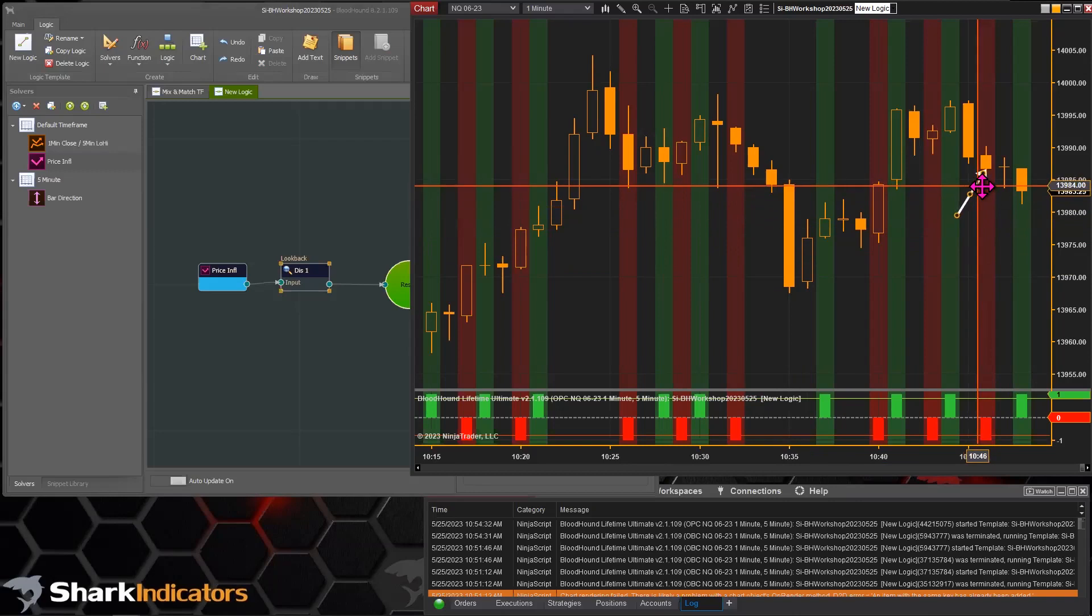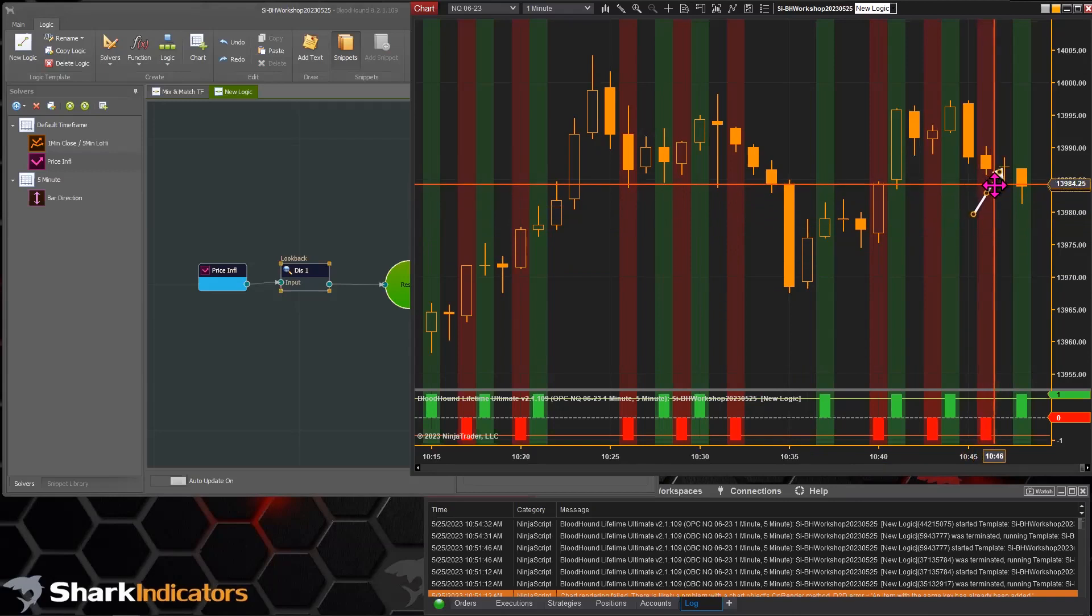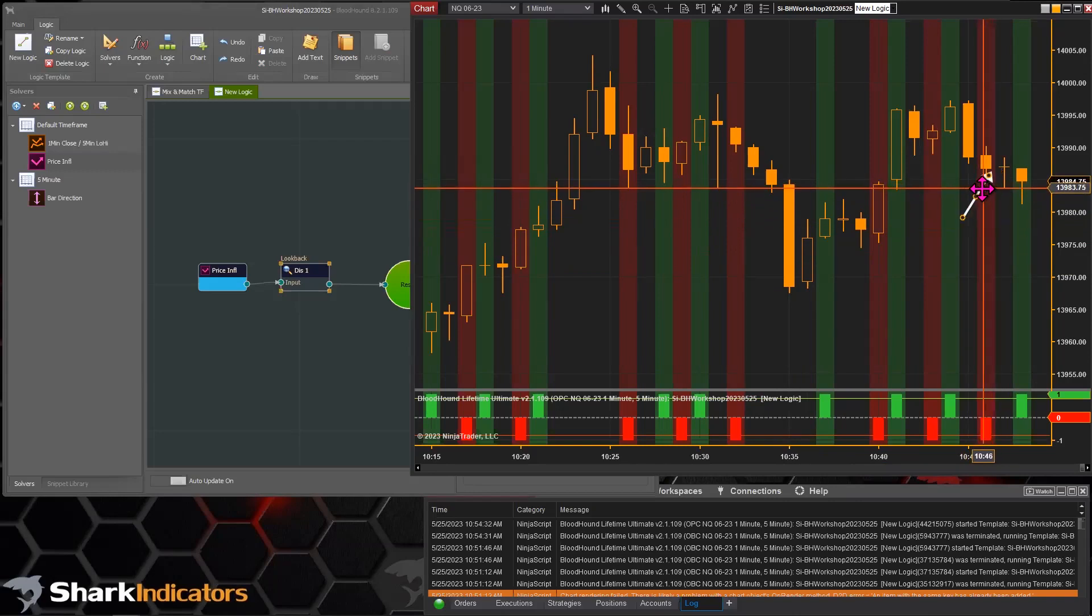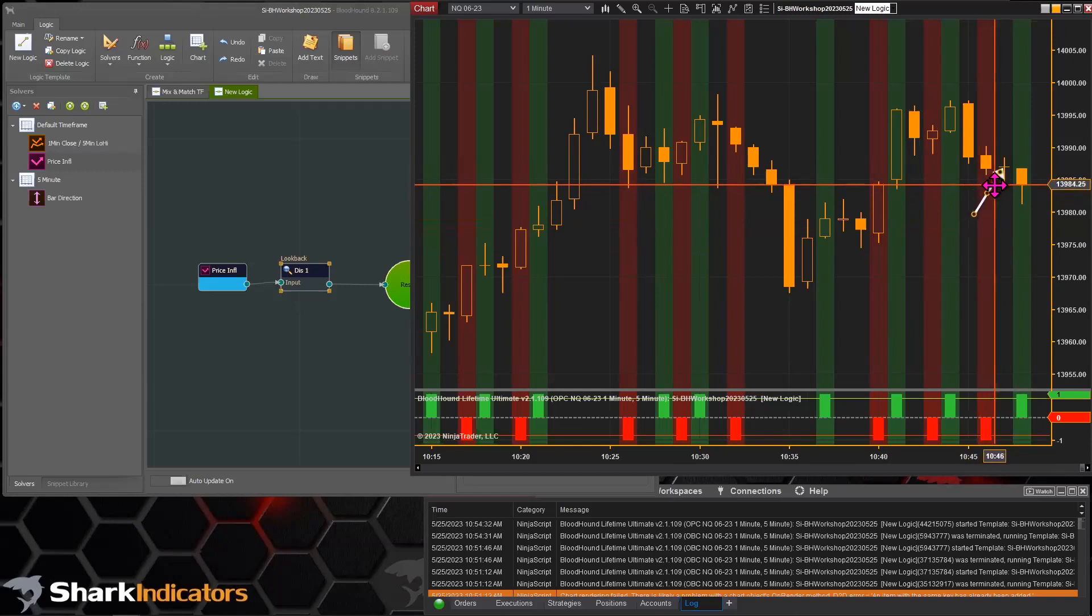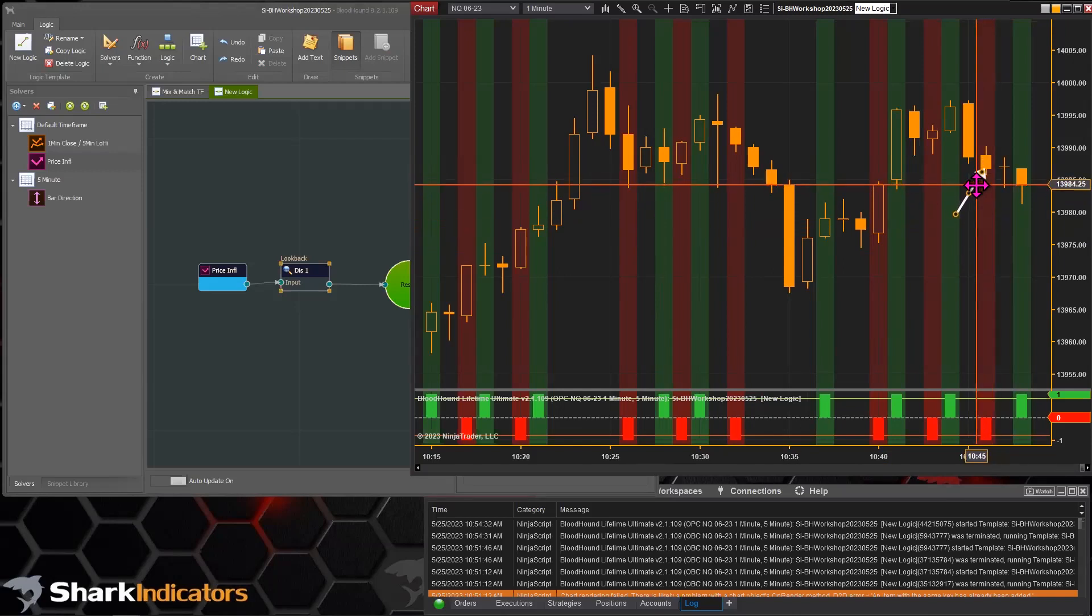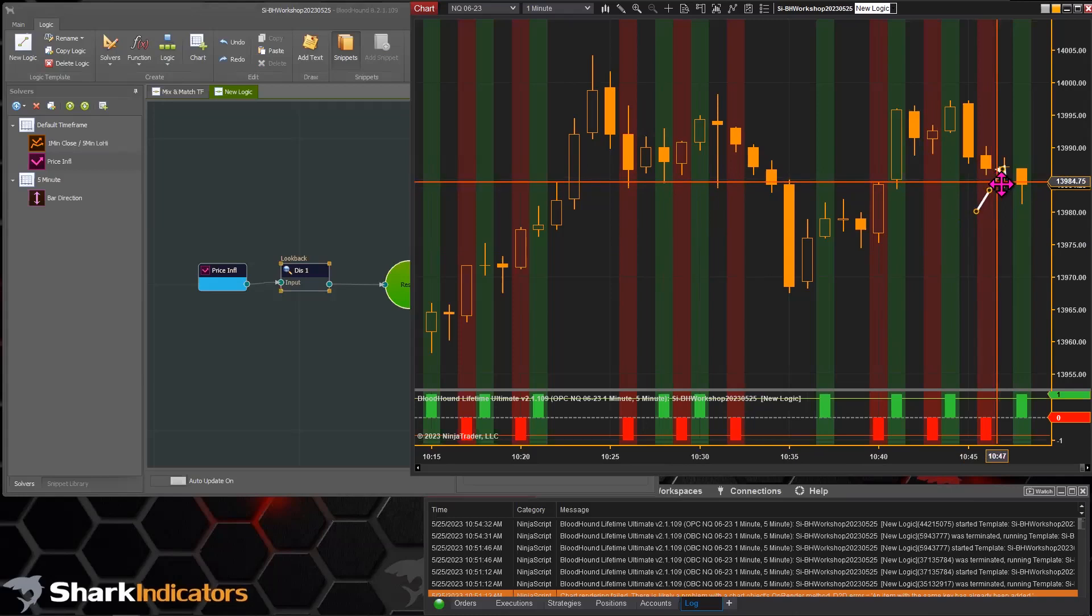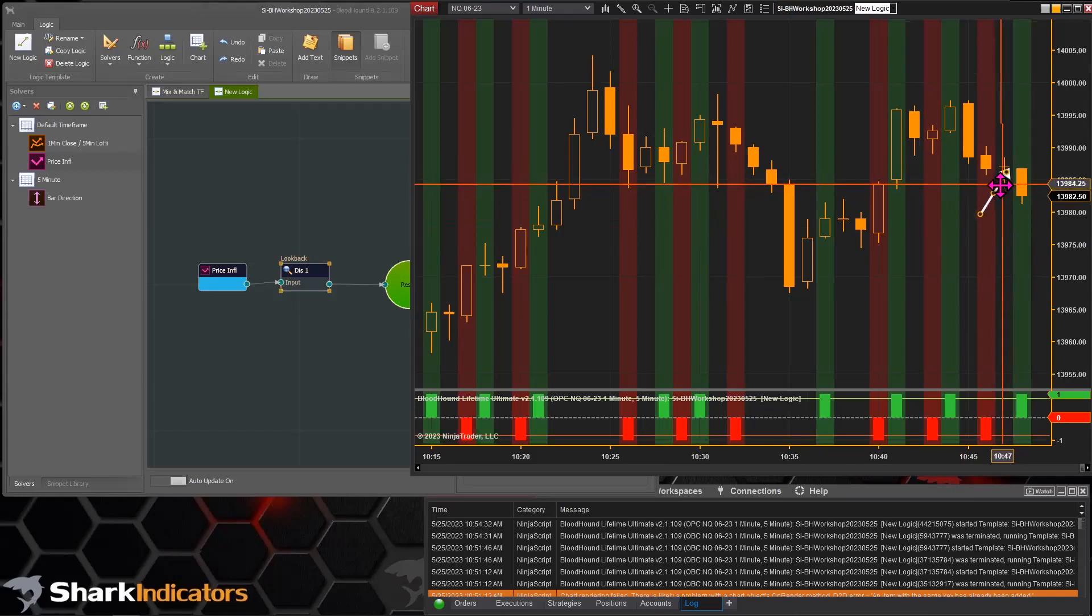This doji did actually close higher - it looks like it closed one or two ticks higher than this down bar. So we have this long signal that's coming from this doji.